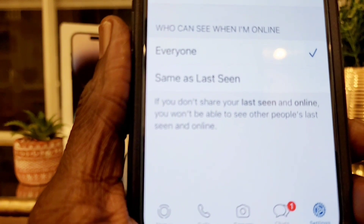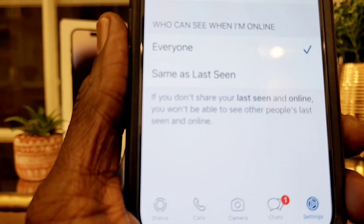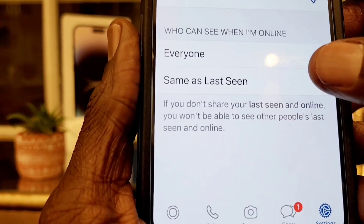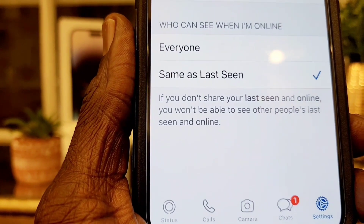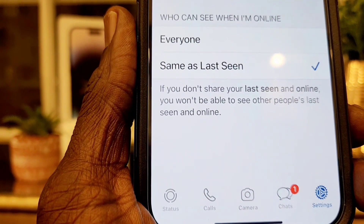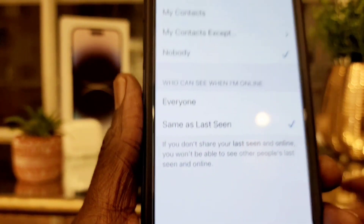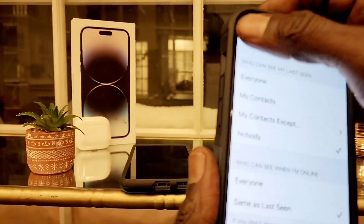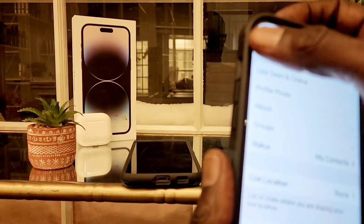But keep in mind — if you hide your online status, you're not going to be able to see anyone else's status either. So it goes both ways.